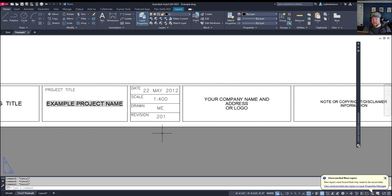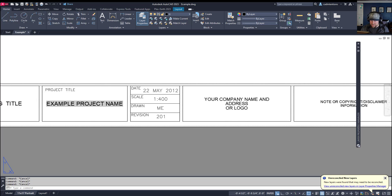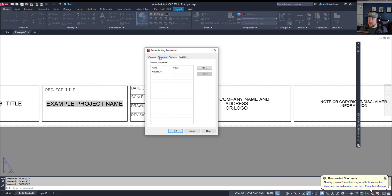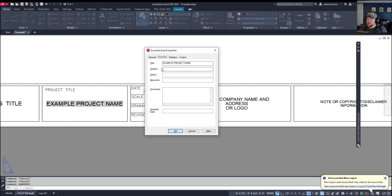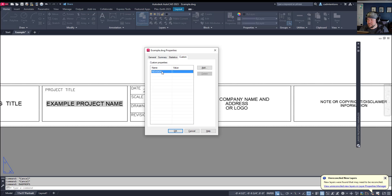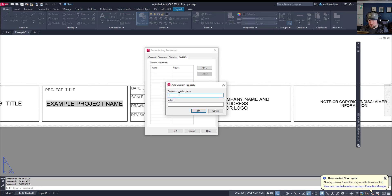I'm going to show you how to add a new field and edit existing ones. You're going to type in DWGPROPS, or Drawing Properties. This dialog box shows all of the drawing properties including who's opened it, time, and so on. The ones we're interested in are on the Summary tab — the default properties within a drawing. I've put my title in as 'example project name,' and I'm going to change this to 'example project test.' When we hit OK, I'll show you that this will regen and update.